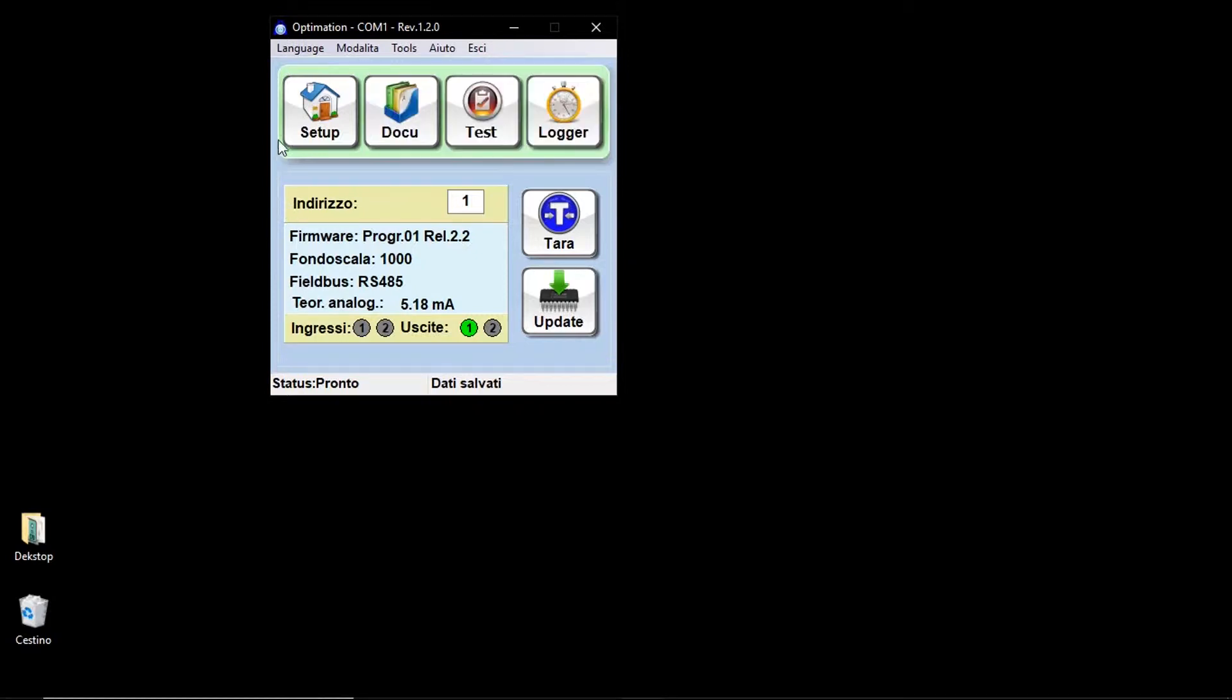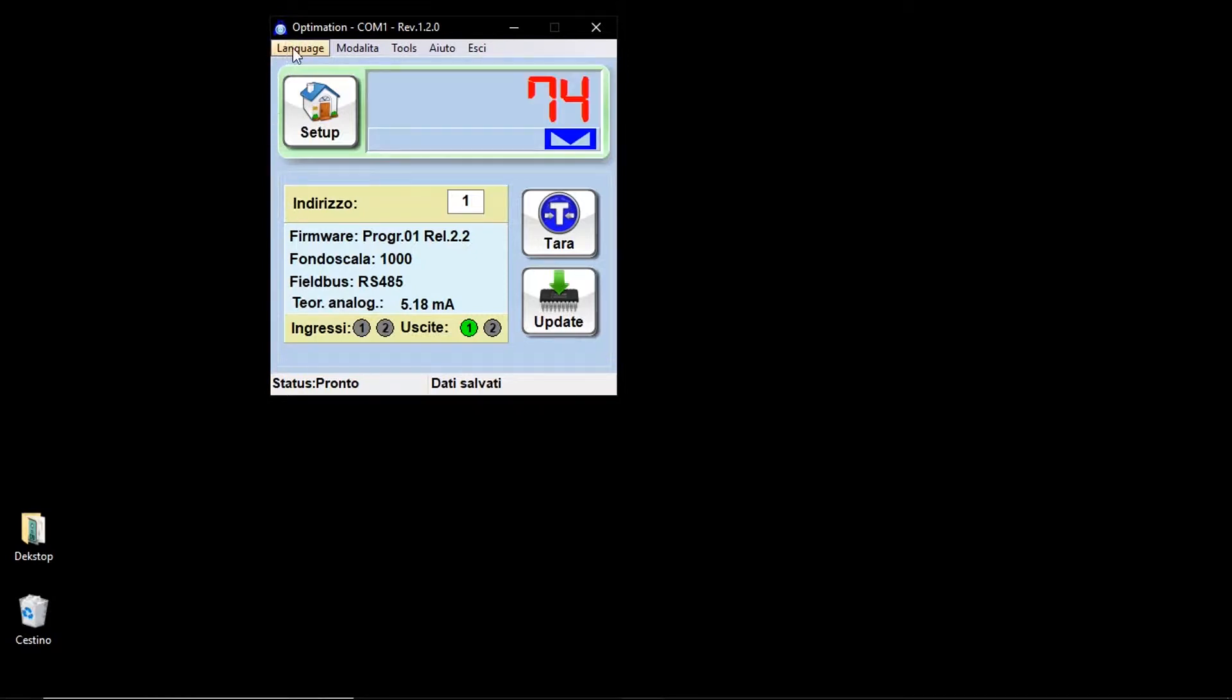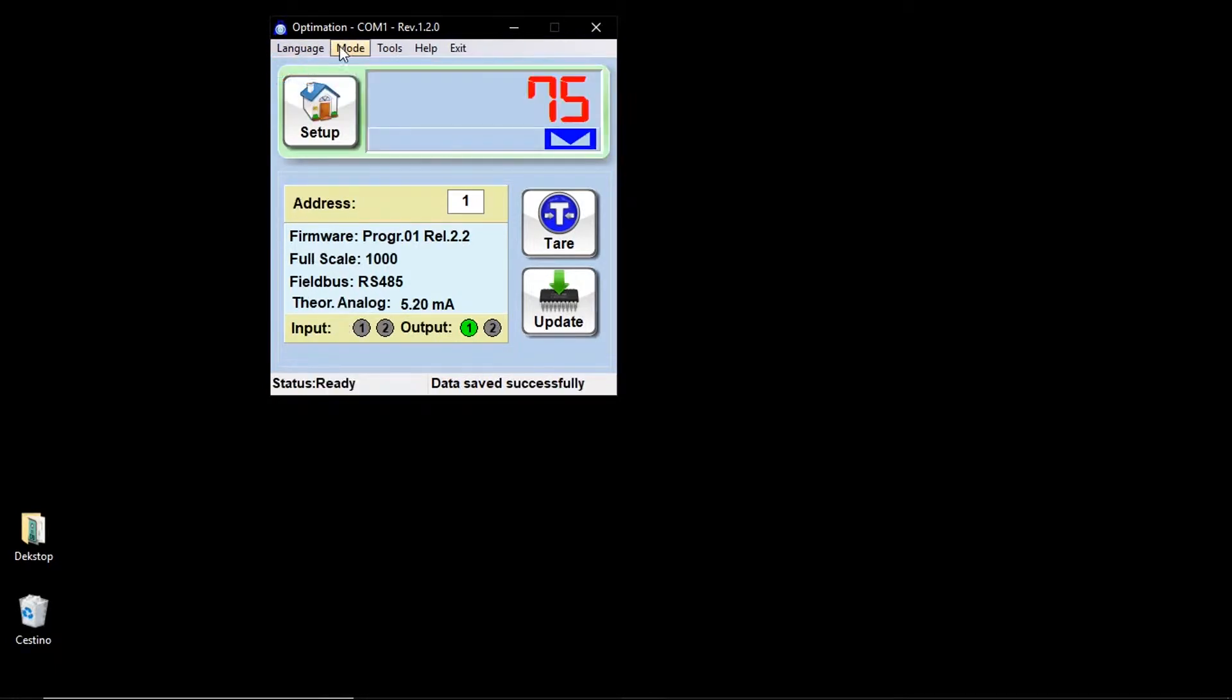At the top of the window, you will find a series of drop-down menus where you can select the language, Italian or English, the connection, online or offline, and other secondary functions.